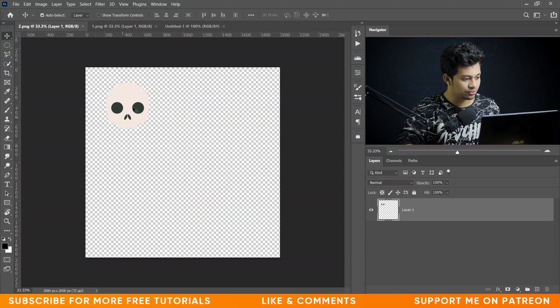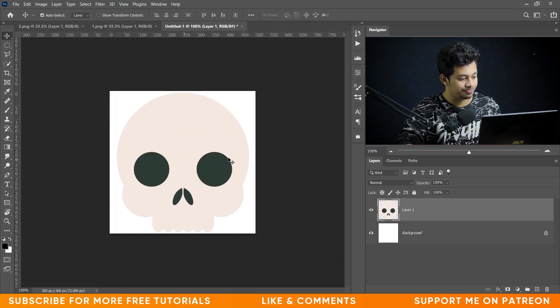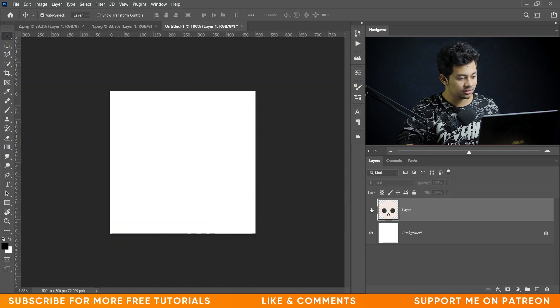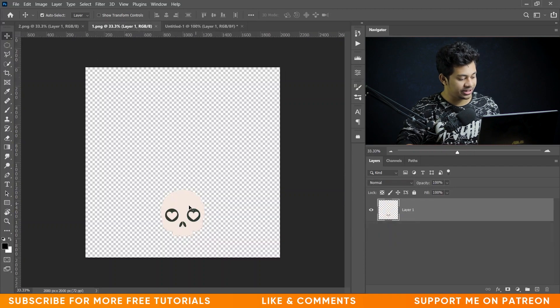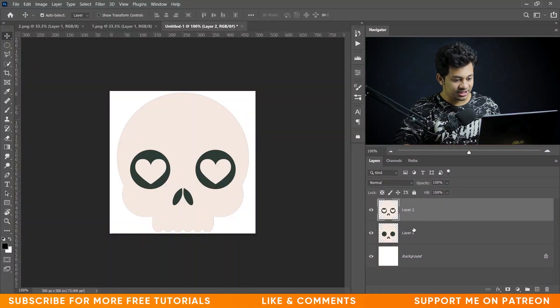Let's use the first one — just click and drag it onto the canvas, press and hold Shift to place it in the center. Now bring in the second one, again press and hold Shift to place it in the middle. I'm using just the two characters — one with a closed eye and one with the love sign. You can use as many as you want.